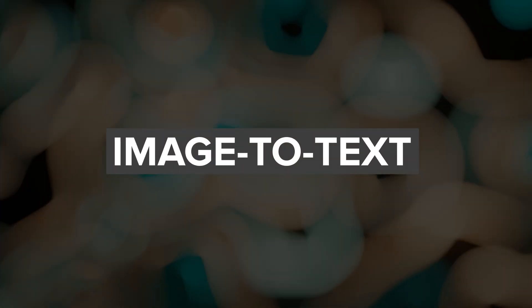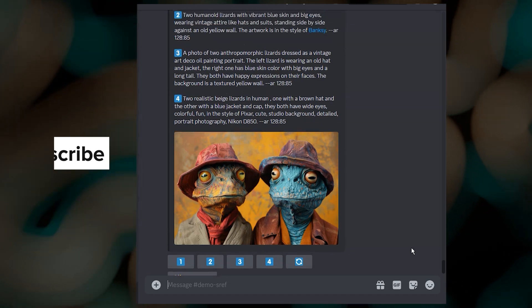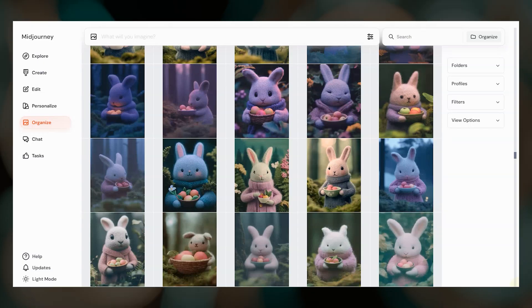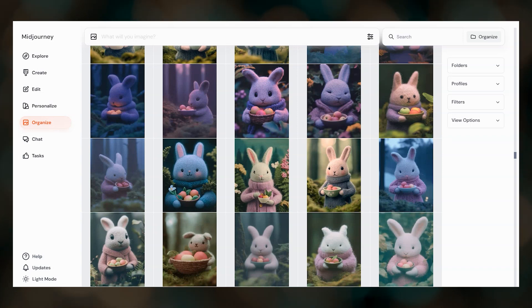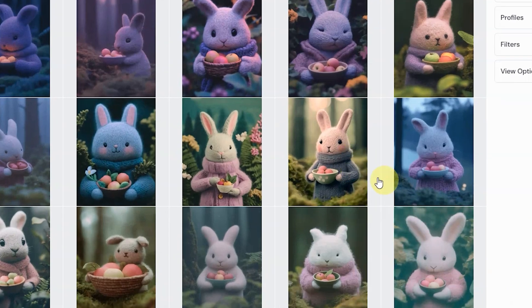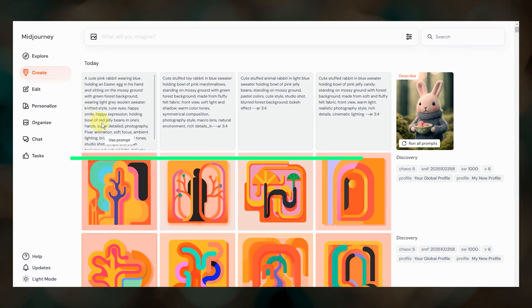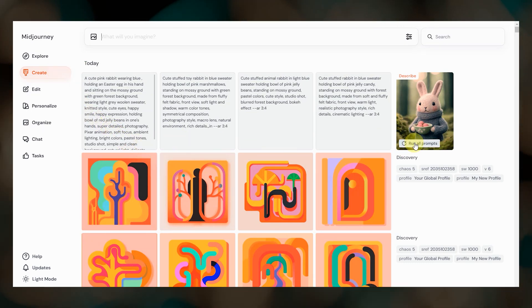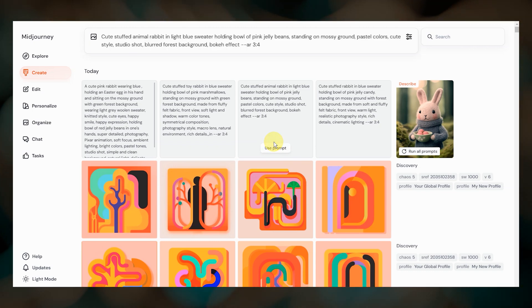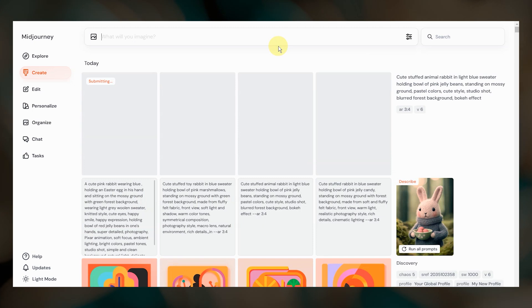Midjourney's image-to-text model called Describe is now available on the website. This has been available for a while on Discord by typing slash describe. There are two ways to use it on the website. First, you can right-click on a Midjourney image and select describe, then go over to the create page and you'll see four prompt suggestions. Submit one or all of these to generate new images — these are just prompt suggestions and are not meant to exactly replicate the image you've provided.